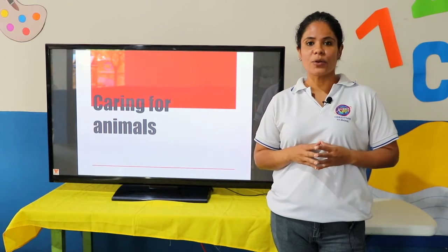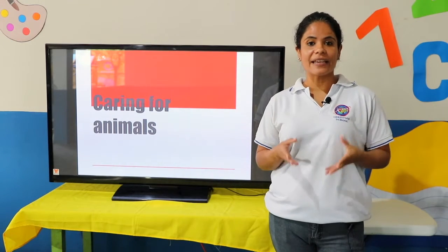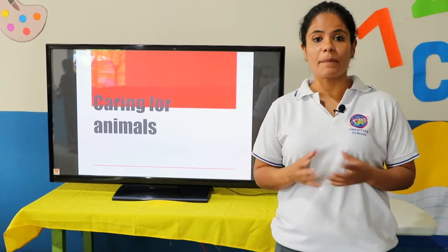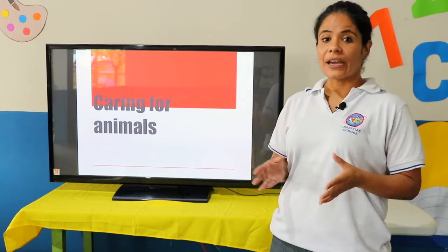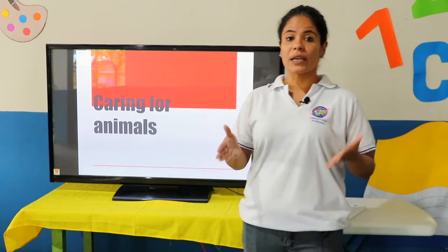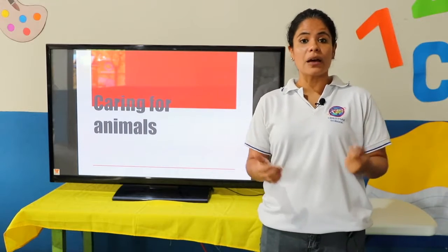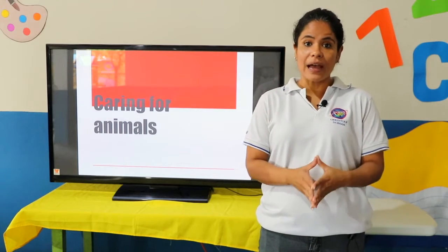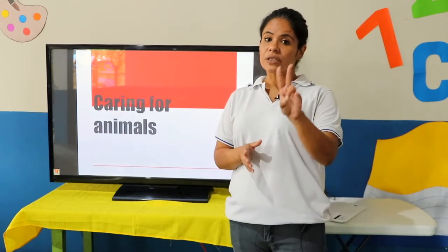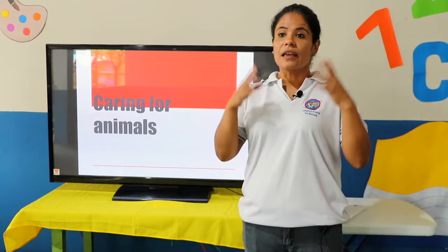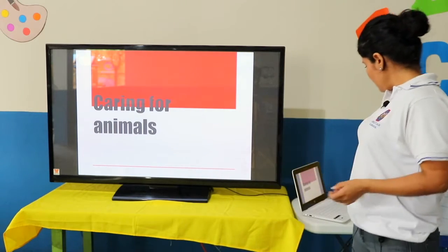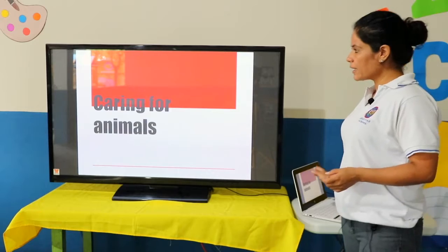Good morning class, welcome to our science class. For today we are going to talk about caring about animals — how we are going to take care of our animals. Remember that there are two types of animals around us, so let's begin our class.